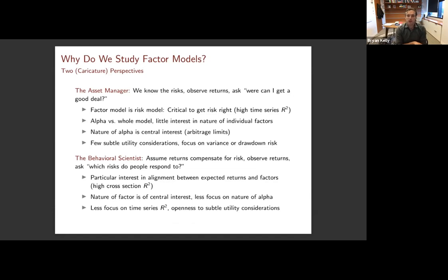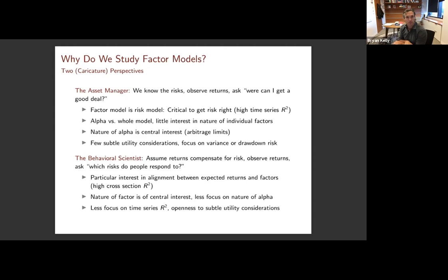I want to start by way of introduction with just asking the question: why do we study factor models? I'm going to give you two caricature perspectives. Let me start from the perspective of the asset manager.